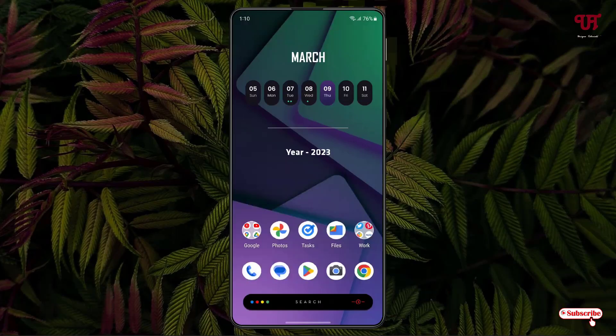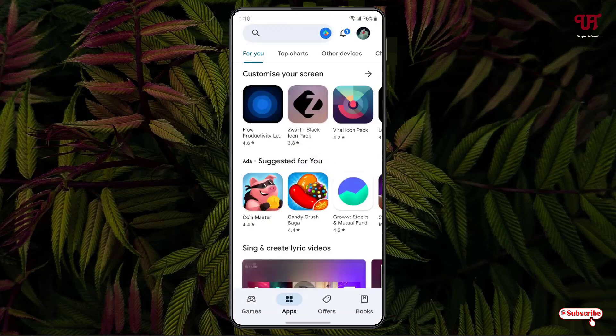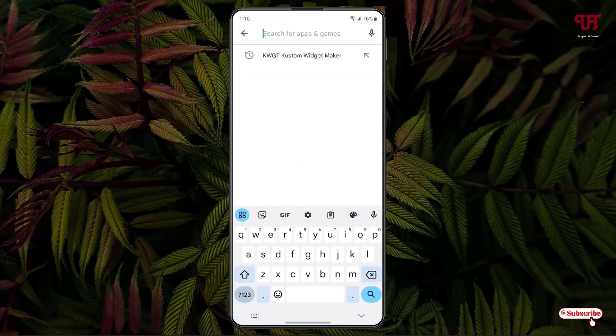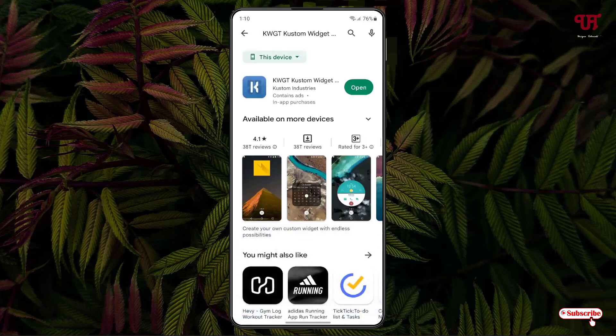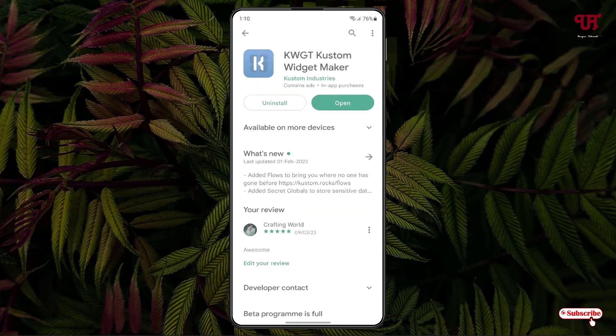How can you get such customizable widgets on your Android smartphone or tablet? Just open Play Store and search for an application named KWGT Custom Widget Maker. It will be the first in the list. Just tap on it. I've already downloaded and installed it. First, download and install it, and